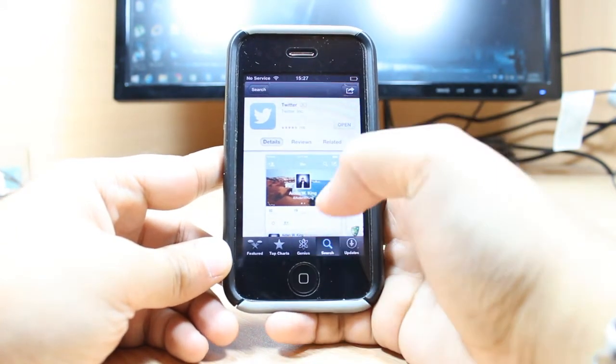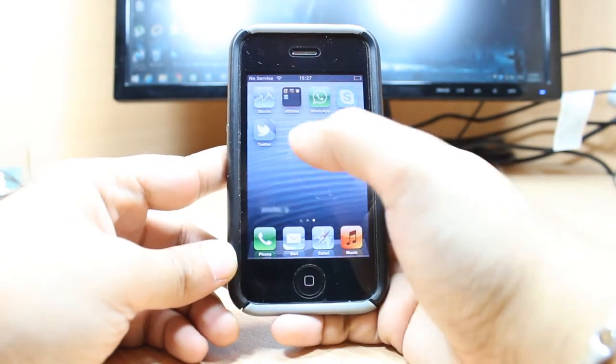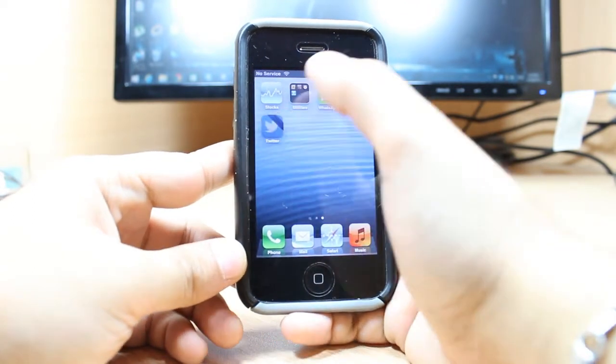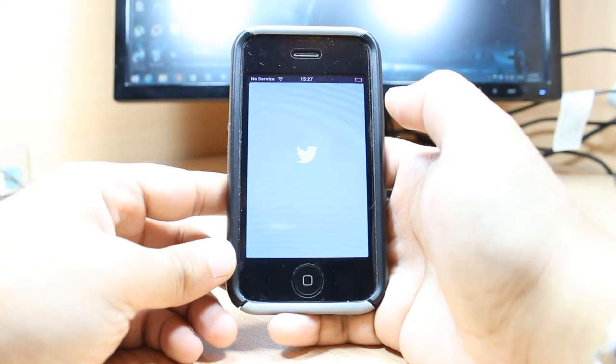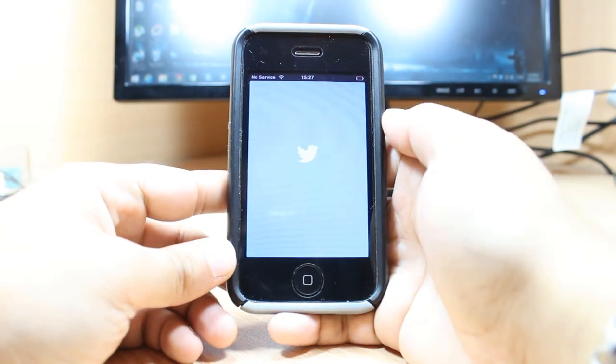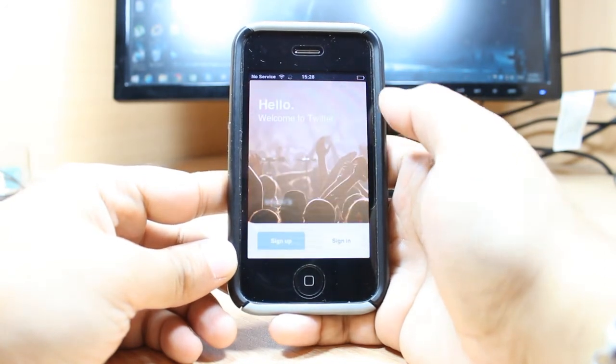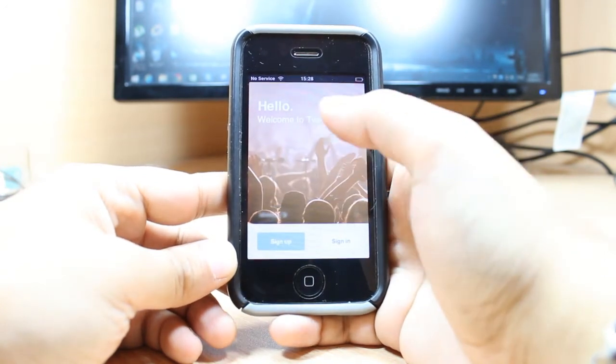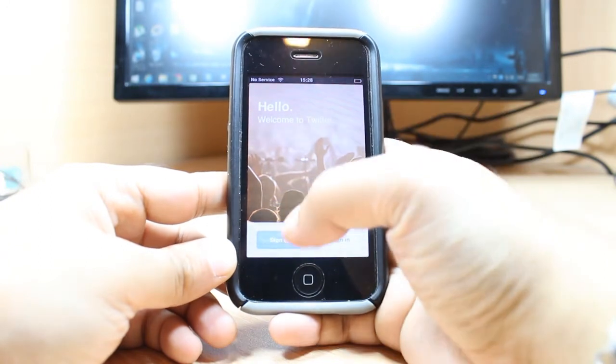I will hit the home button and as you see, Twitter is here. And it says hello, welcome to Twitter.